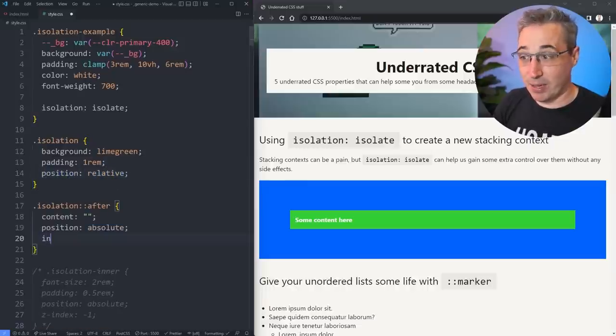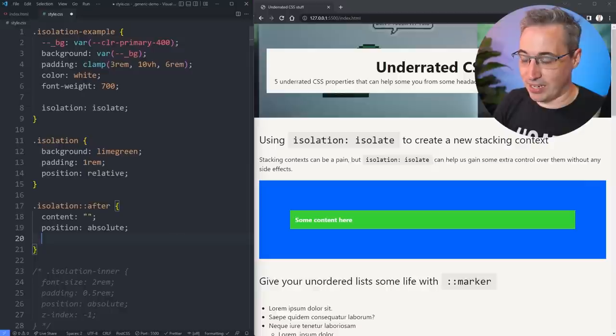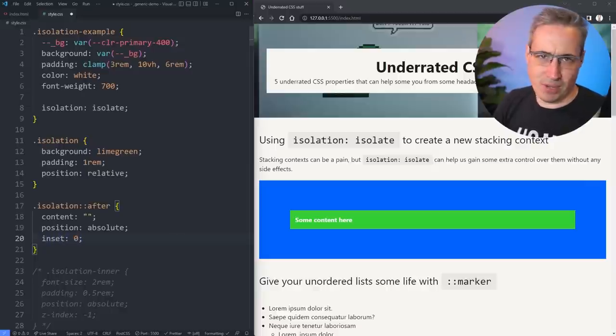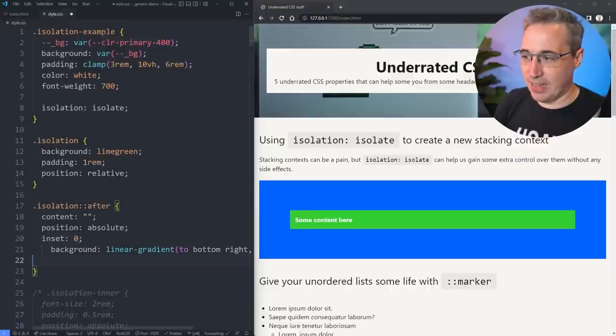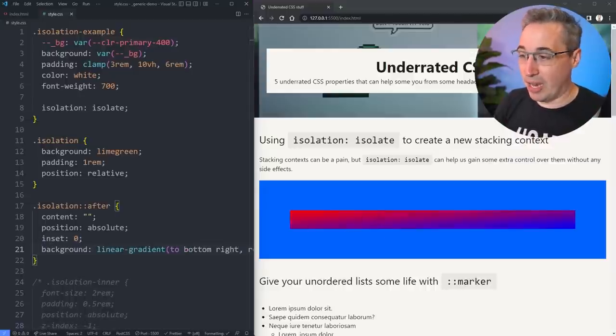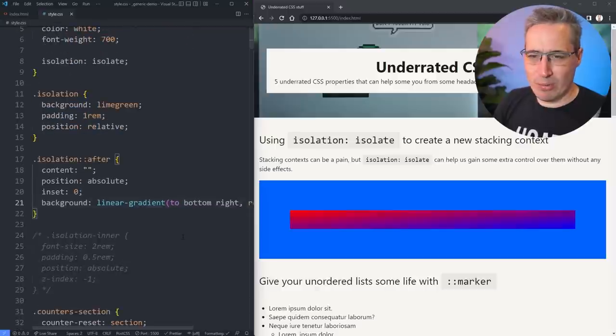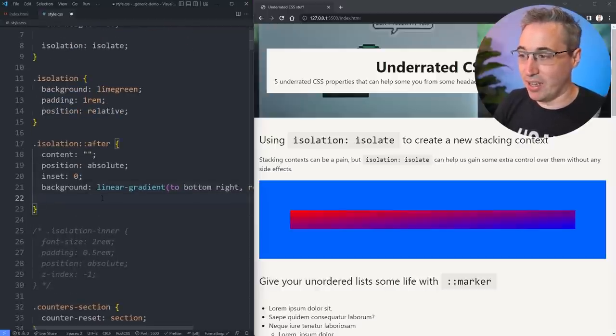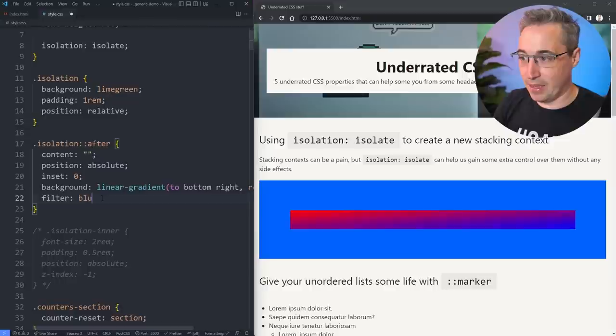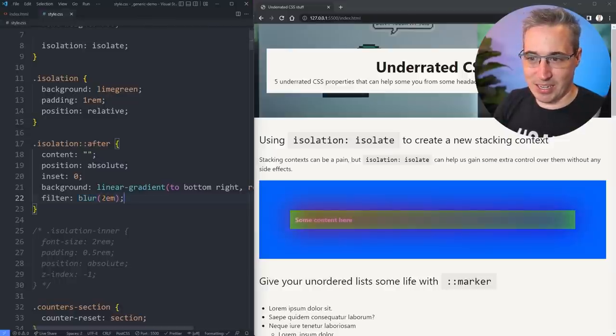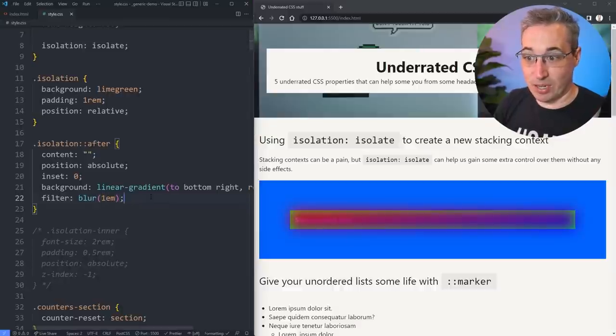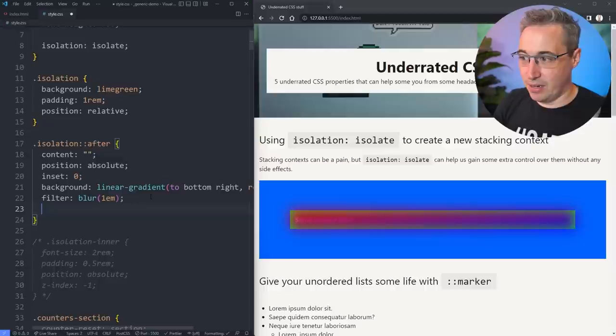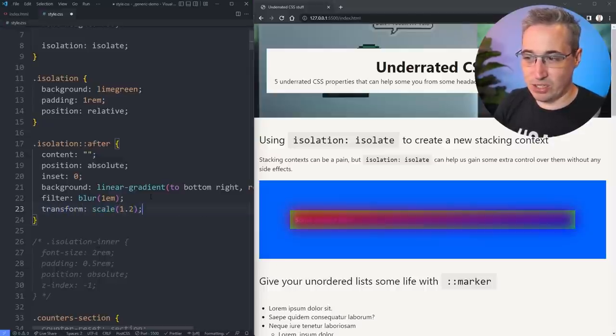Then we can come in here and do a, I was going to do index. I want to put an inset of zero, which is top, bottom, left and right of zero. And then let's put that background on there. So it covers the entire thing. So why would that be useful? And so what we could do on here is a filter and do a blur on there. We'll say like 2m, something like that, just to make it nice and blurry. Maybe a 1m would be enough actually. And then we can also come in with a transform of scale and maybe like a 1.2, just to make it a little bit bigger.